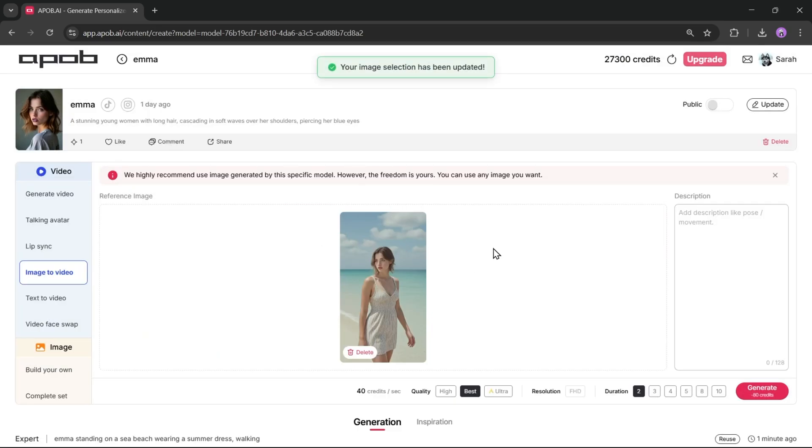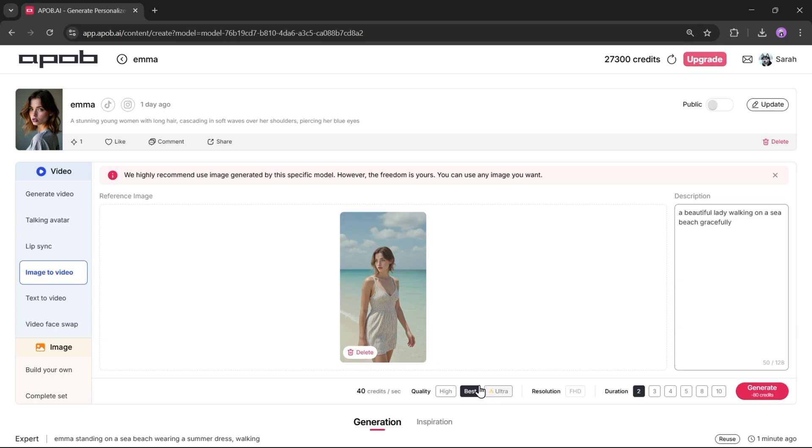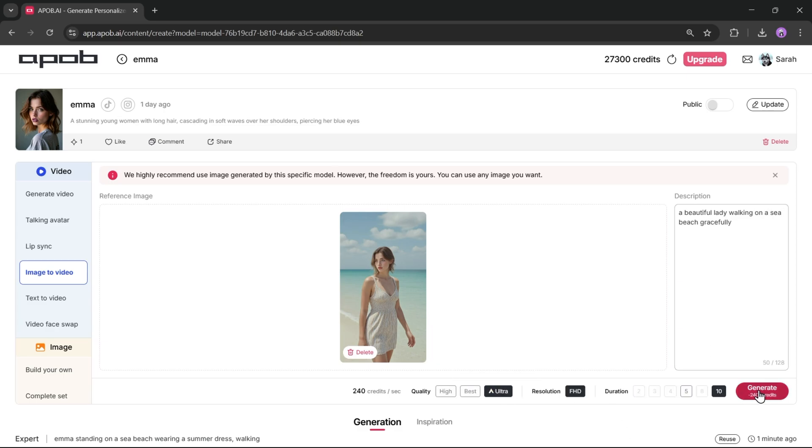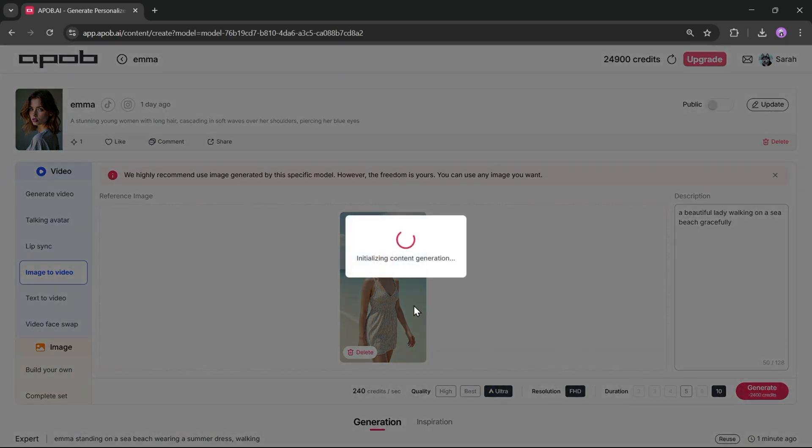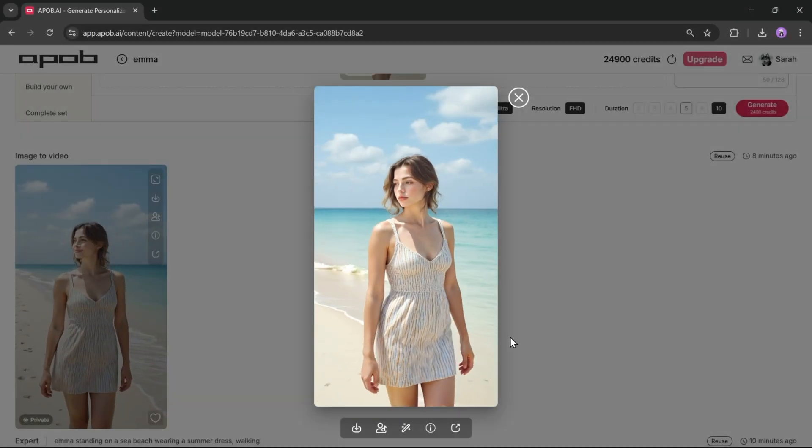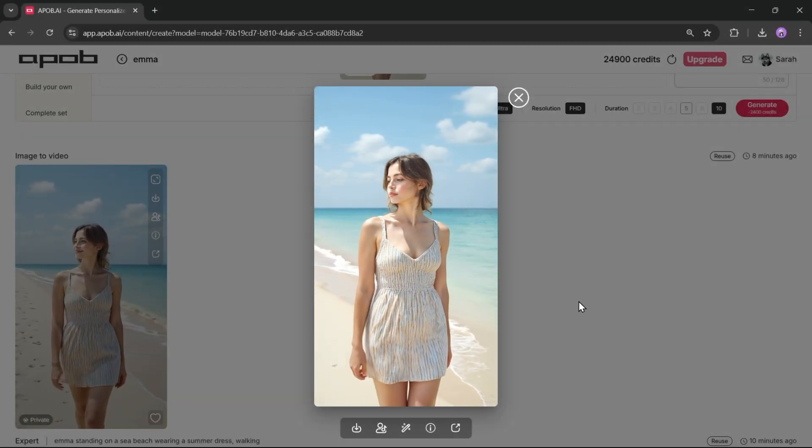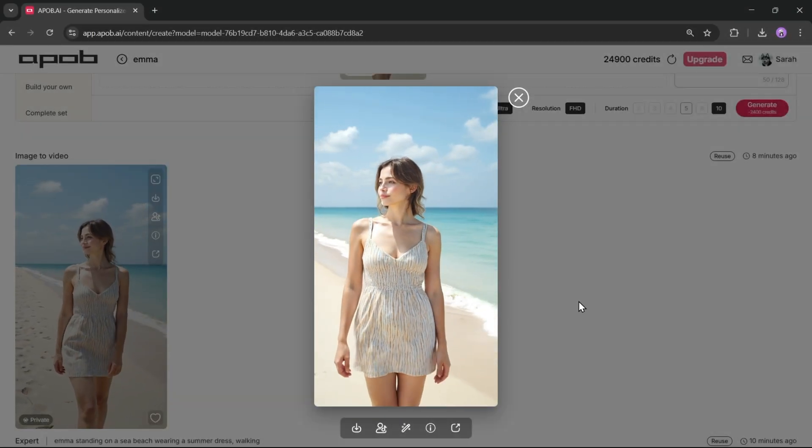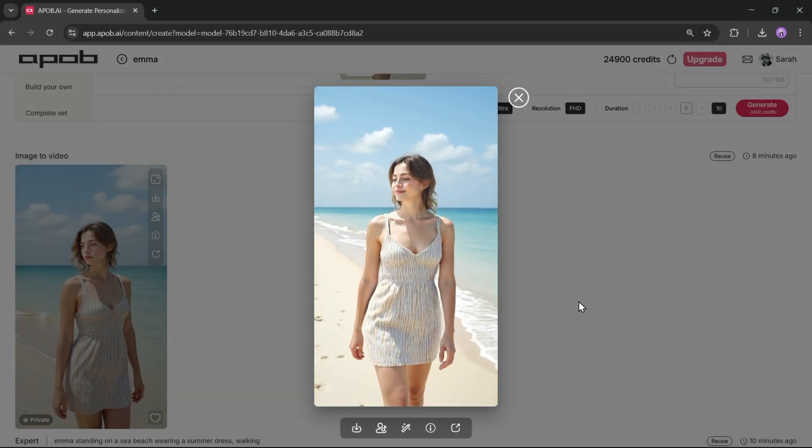You can create more precise videos by adding prompts in the box. For example, I'm using this image. After selecting the image, enter the prompts here, adjust the settings, and hit generate. Let's see the result. And here it is. The video is ready and it looks just amazing.